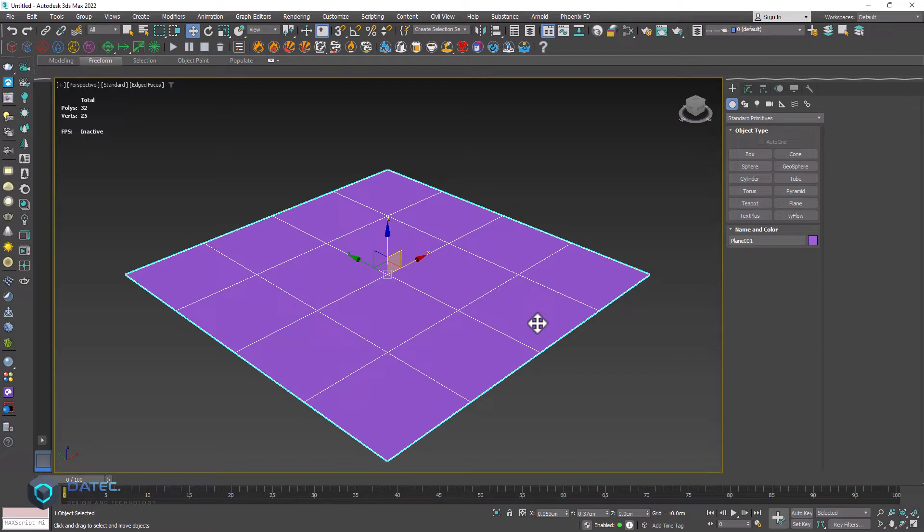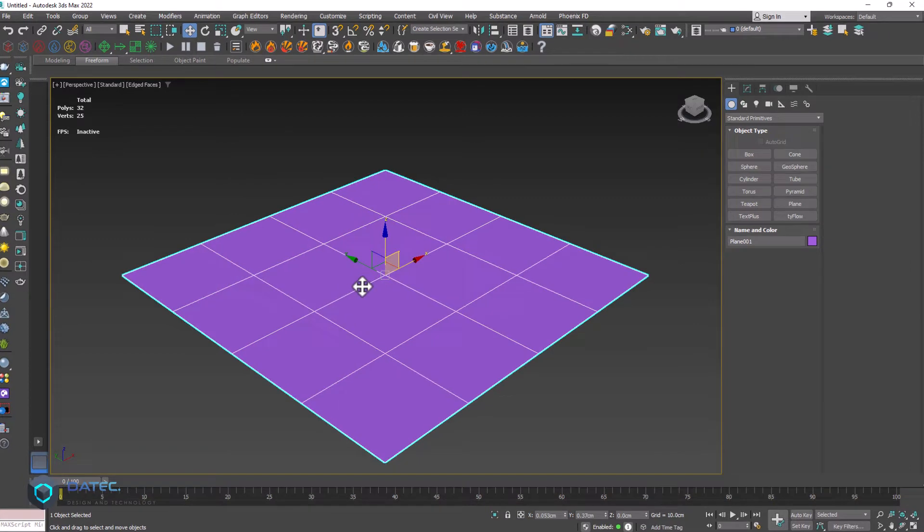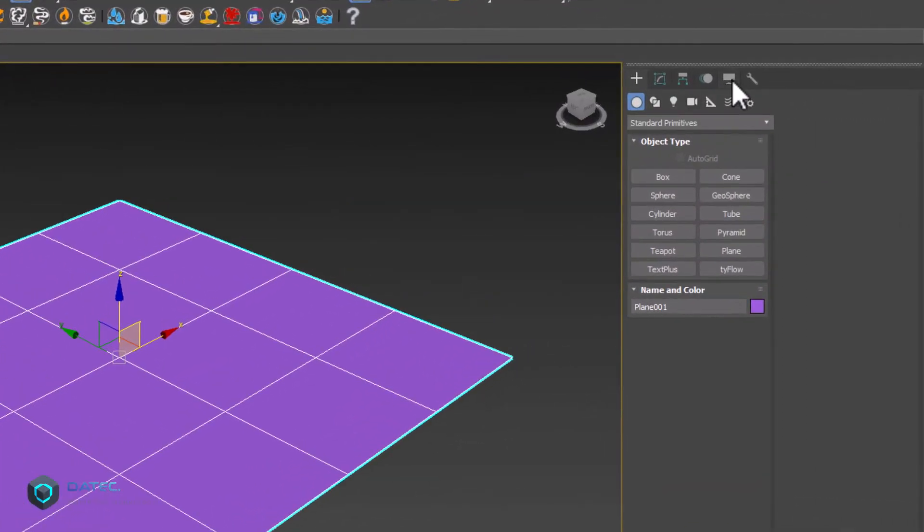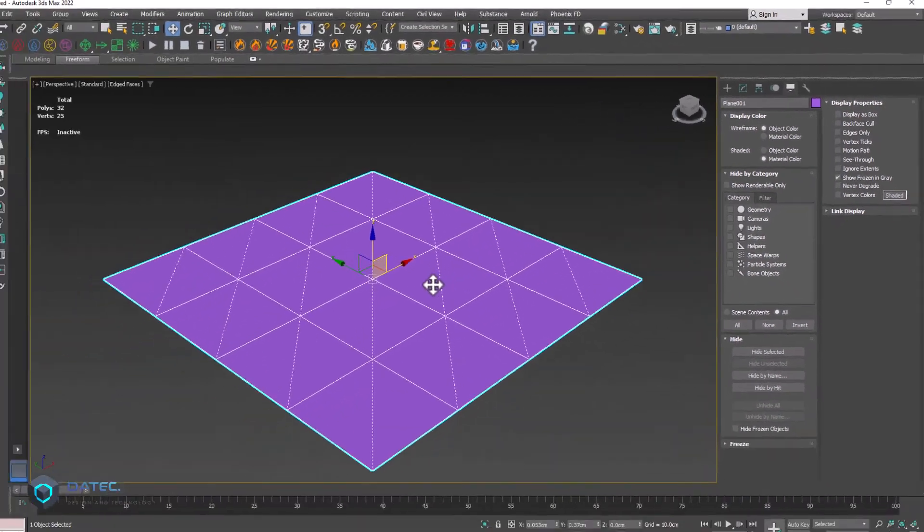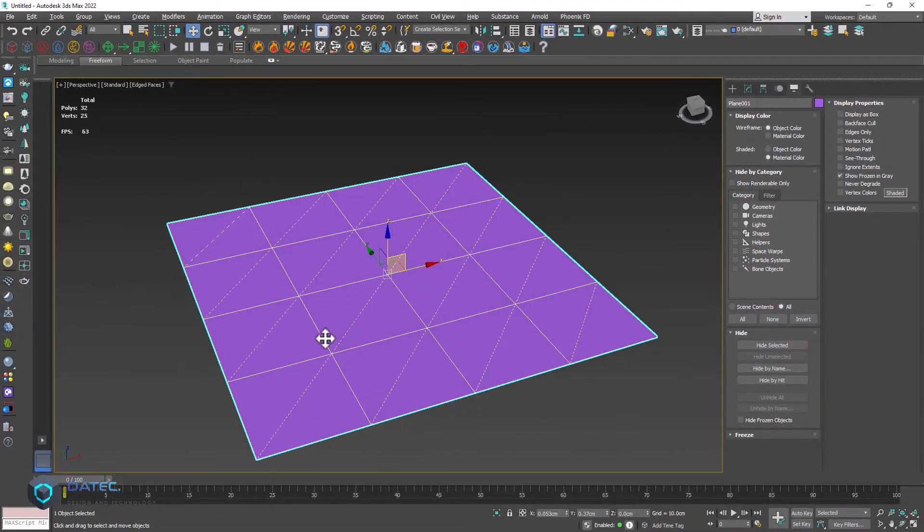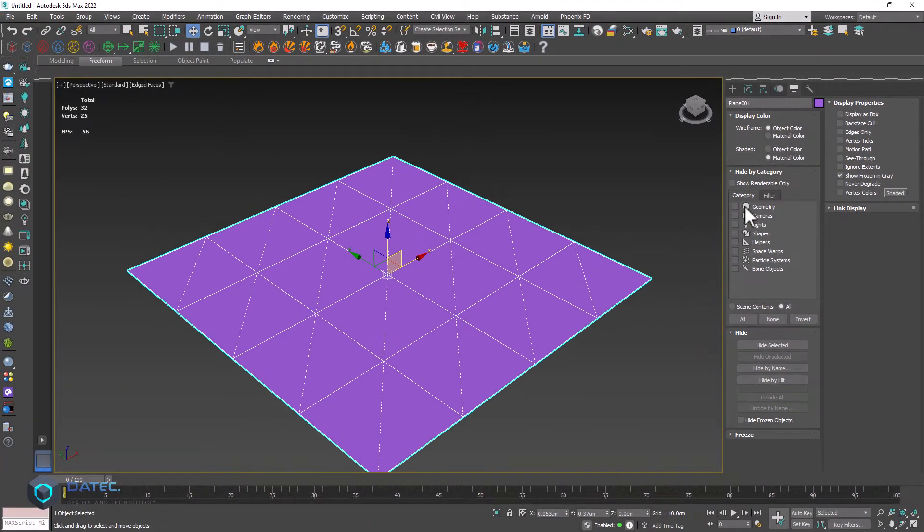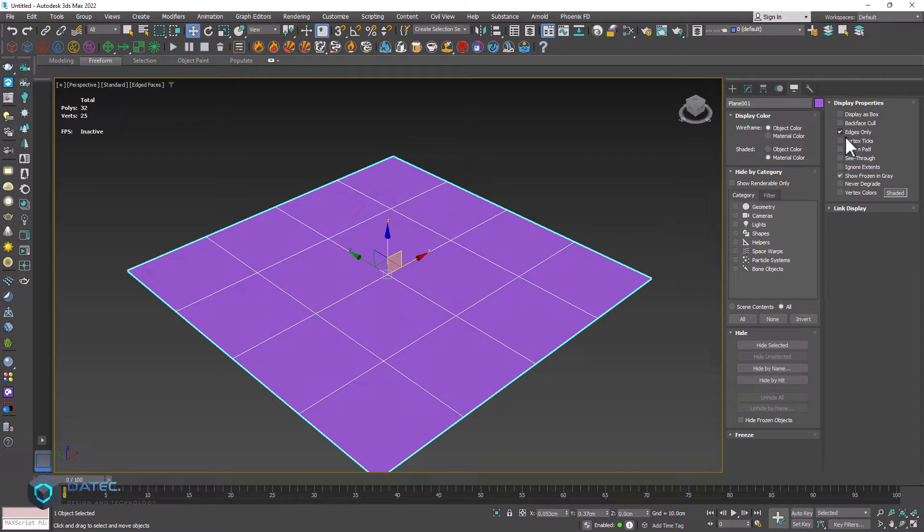Because in 3D geometries actually we don't have any polygons or even quads. We have actually the triangle. If I go to display tab and disable edges only, now you will see the hidden edges. Alright, allow me to enable that again.